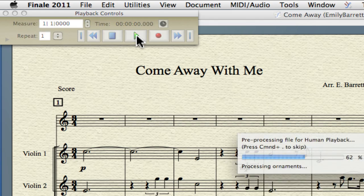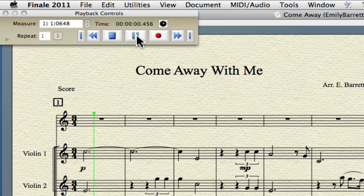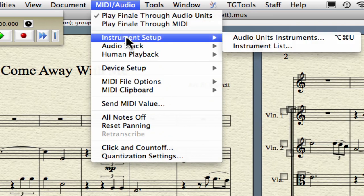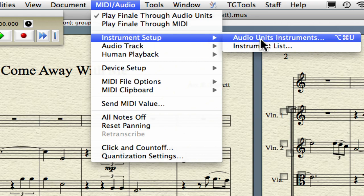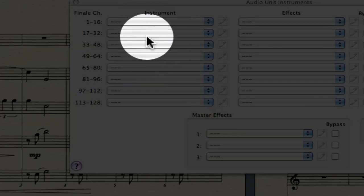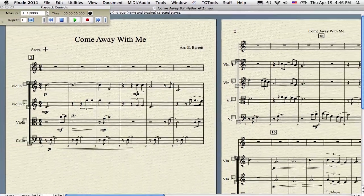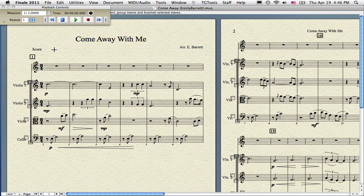It will load the Garritan instruments, which are sample instruments, and hopefully play them. In class today, a couple of people didn't get it to play. This can happen when the Garritan instruments are not loaded into the instrument slots. There are many possible reasons why they are empty. It's our job now to make sure the instruments get reassigned properly to their channels.